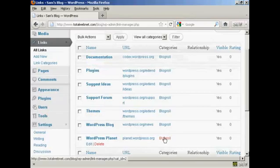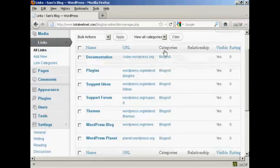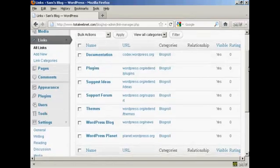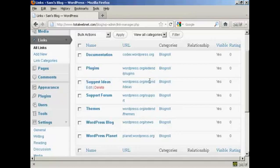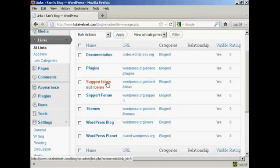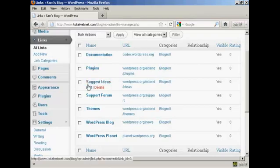You can have different categories if you wish. If you want to edit a link, it's very easy. Just bring your mouse over the link that you want to alter, and click here where it says edit.